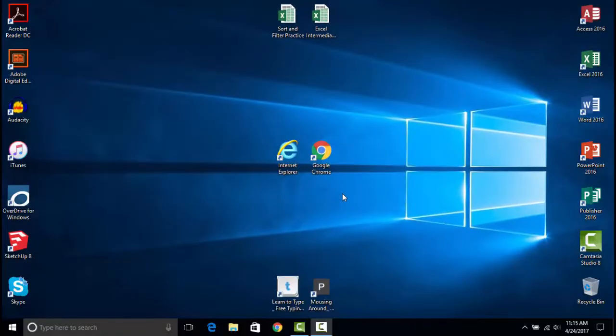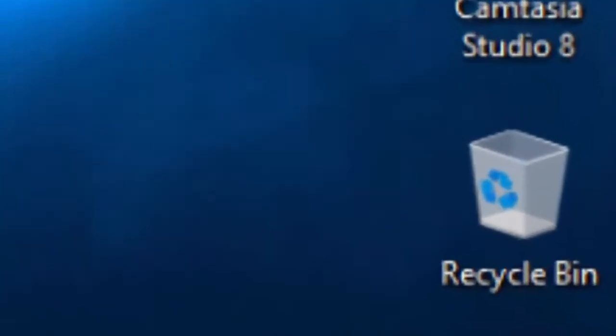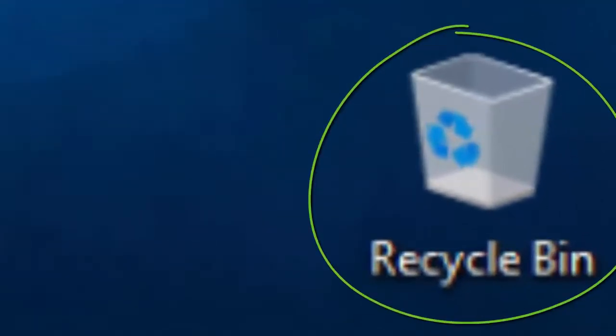If you do delete something by accident, most items will end up in the Recycle Bin, which is represented by this little trash can icon on the Desktop.